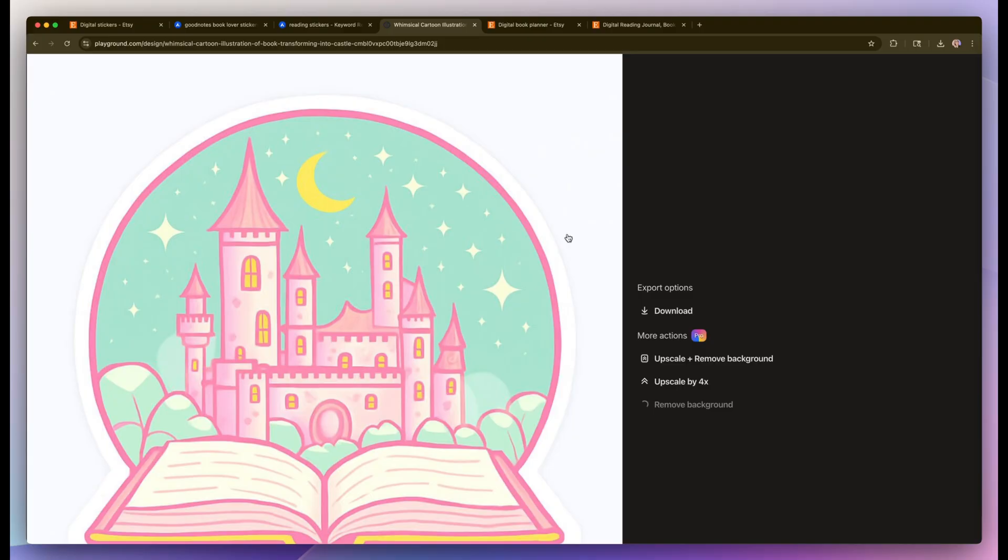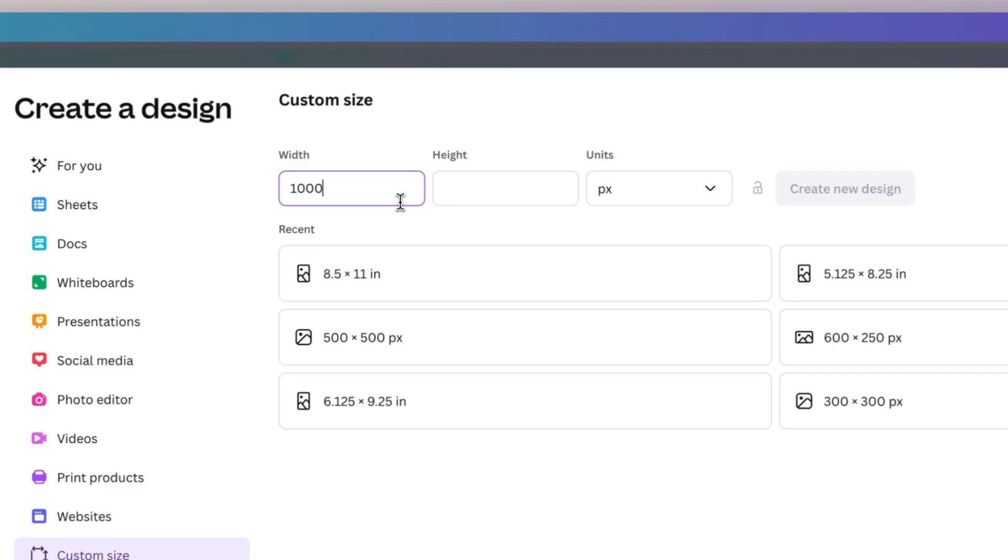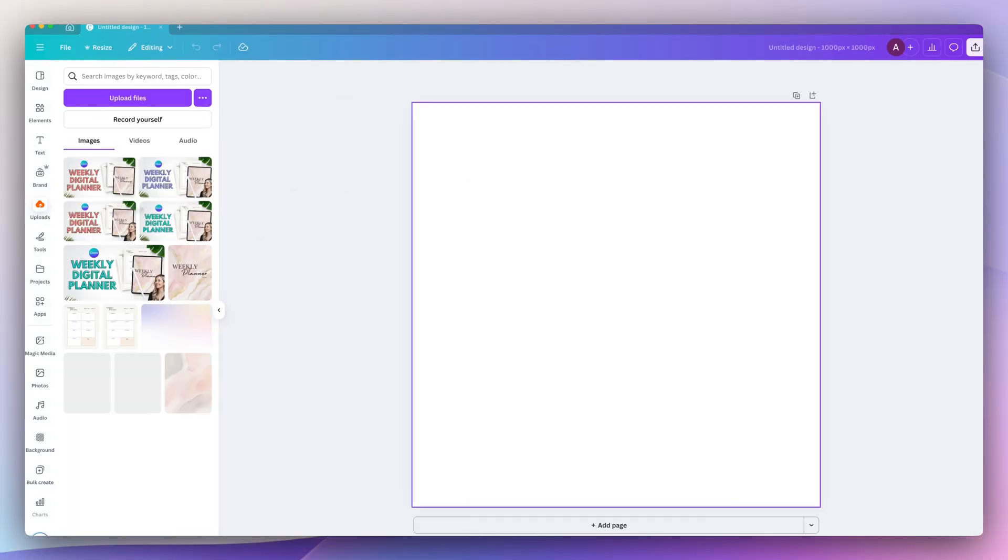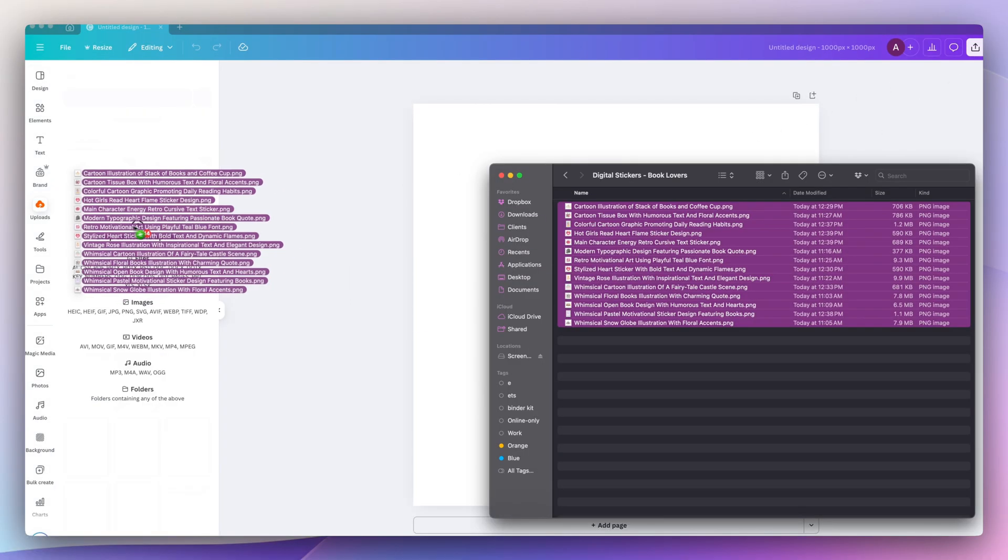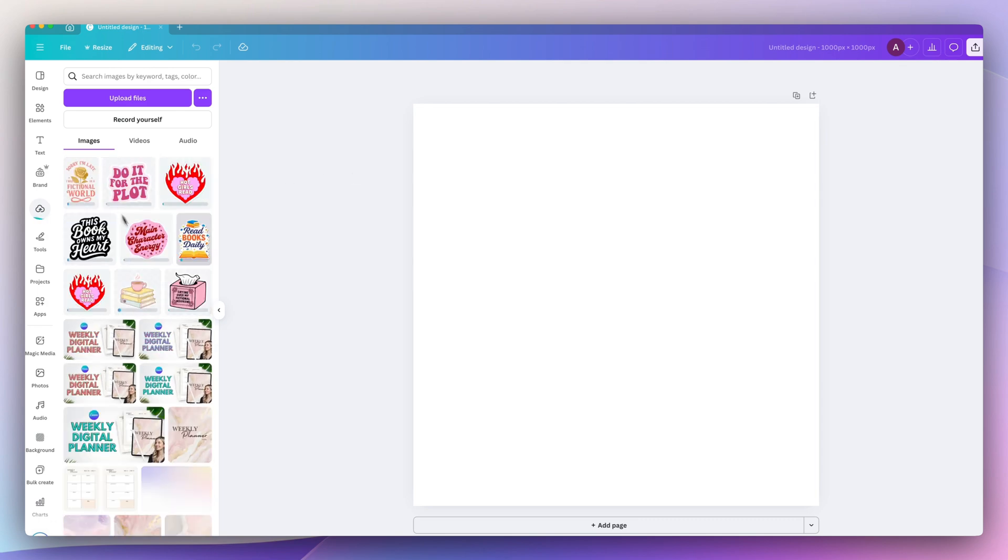So now that I have all 15 stickers, I'm actually going to jump into Canva and create my mockup listings for Etsy. I'm going to create a new document which is a thousand by 1000 pixels. Then just click and drag to upload those sticker PNGs to Canva.